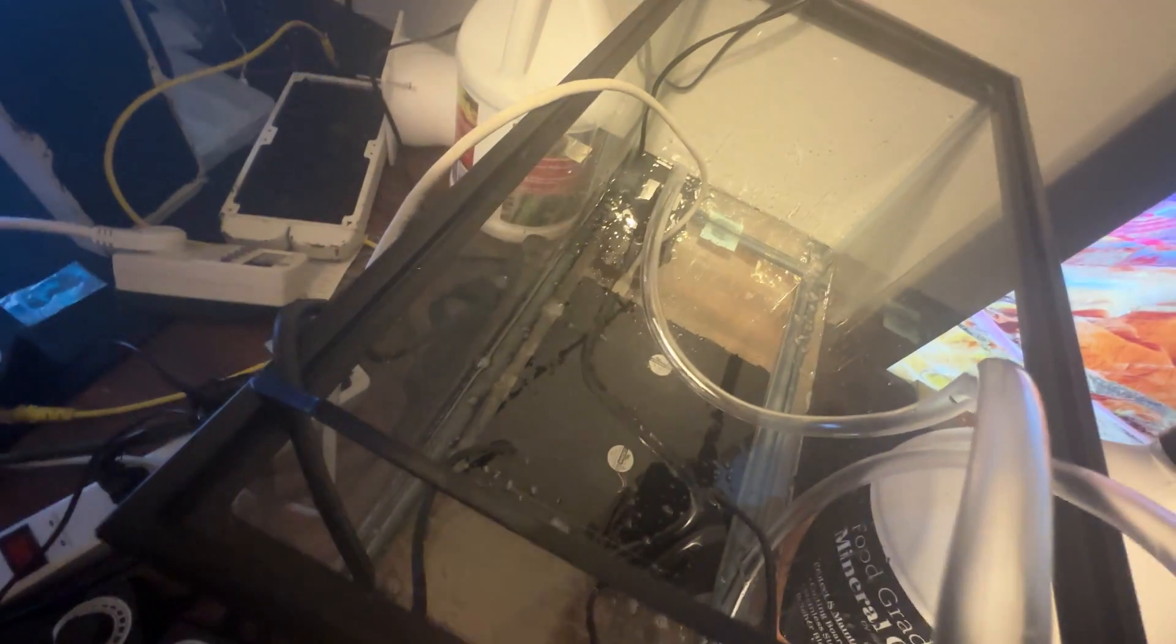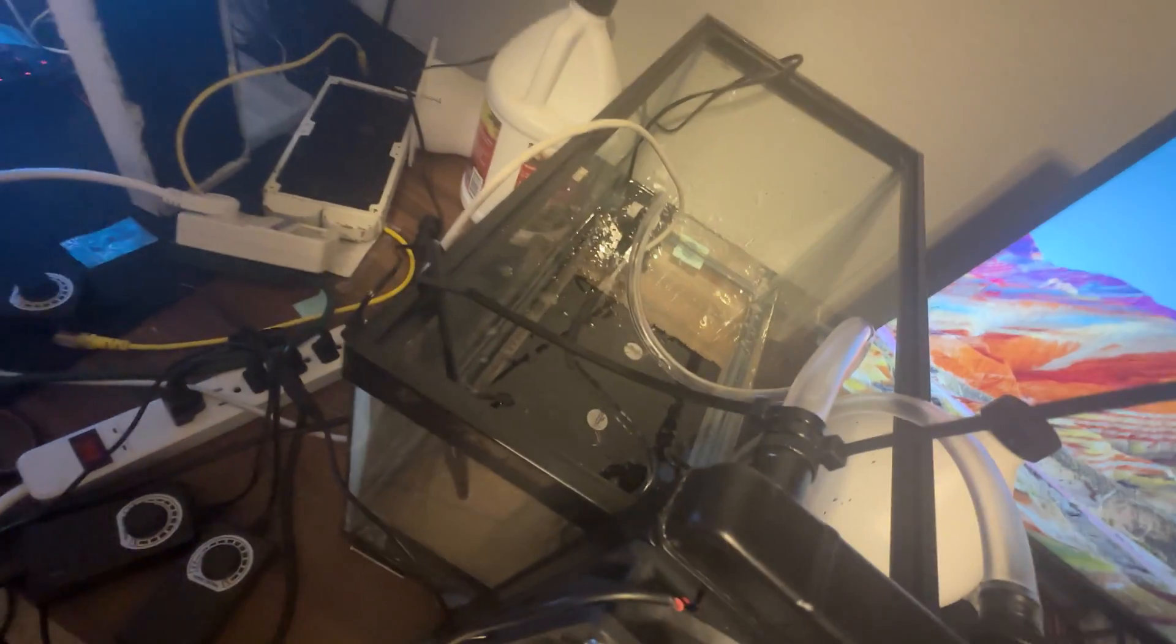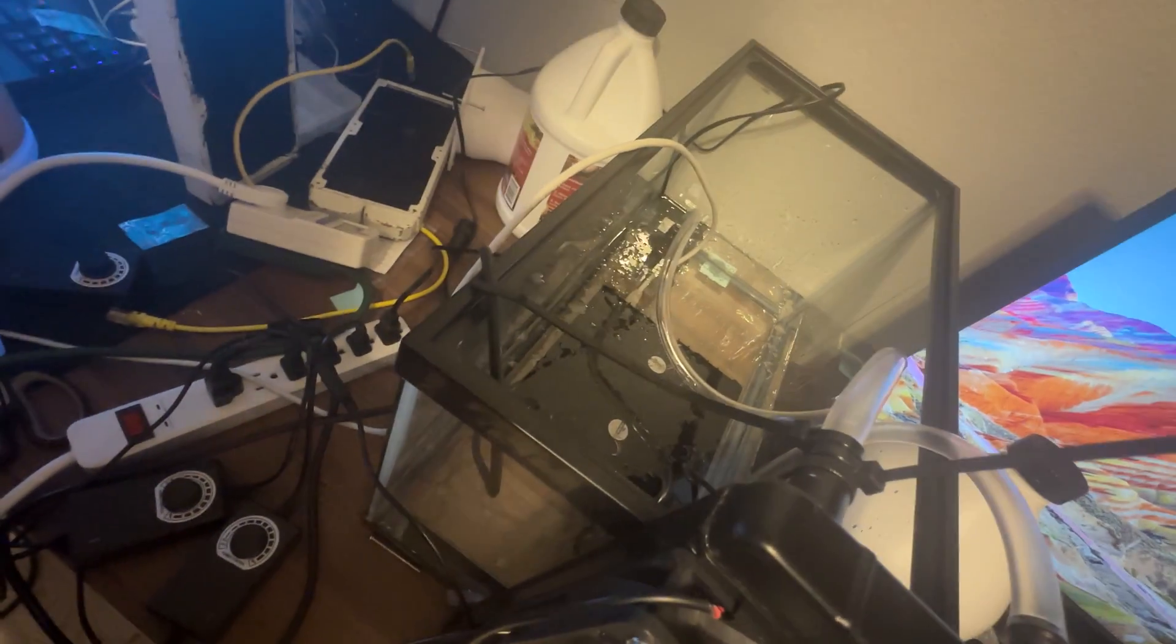Now, seeing as I'm probably gonna have to move this to my garage, I think I'm gonna cycle it real quick.